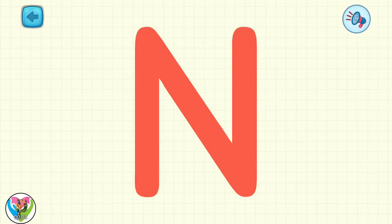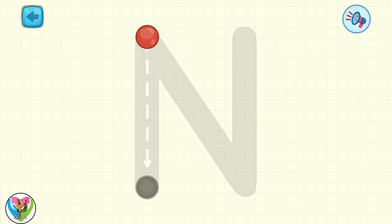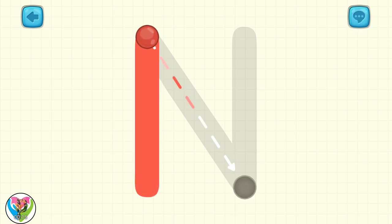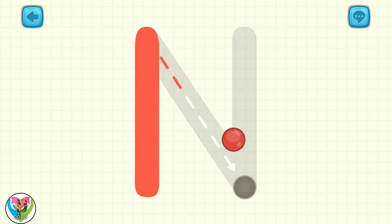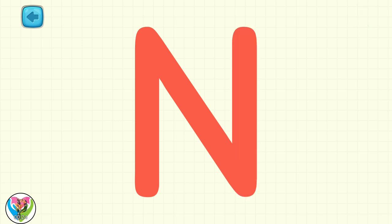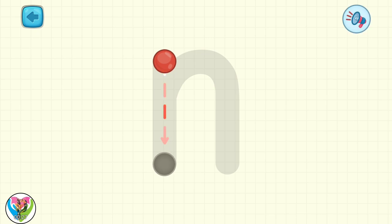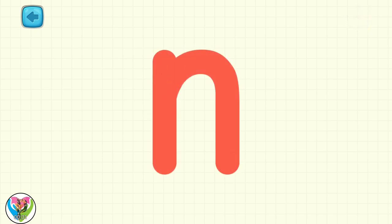How about learning the letter N? Move the drop to write capital letter N. Perfect! You did it! Move the drop to write small letter N. Looks wonderful! Great!